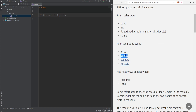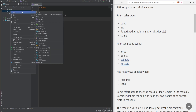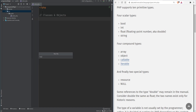PHP has a generic class implementation called stdClass that you could use to create generic objects, or you could cast your variables of other data types into objects. We'll talk about that towards the end of this lesson, so make sure to watch it till the end. In addition to being able to create objects using the generic stdClass, you can also create your own custom classes. Let's create a class called Transaction because it applies to the project we'll be working on.